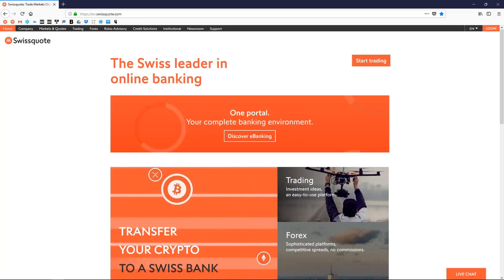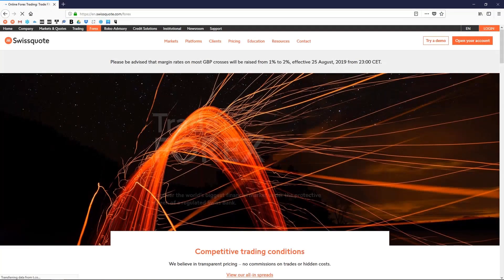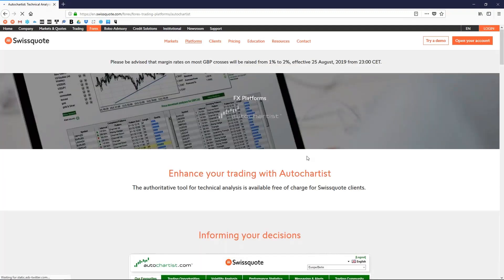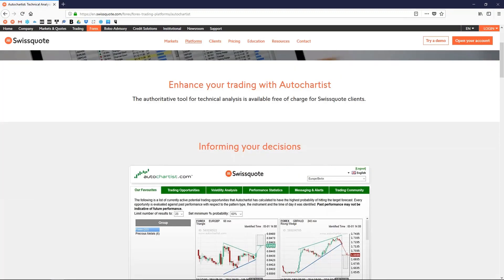Visit our website www.swisscoat.com, click on Forex on the navigation bar, then platform and select Autochartist. Scrolling down, you can proceed with the installation.